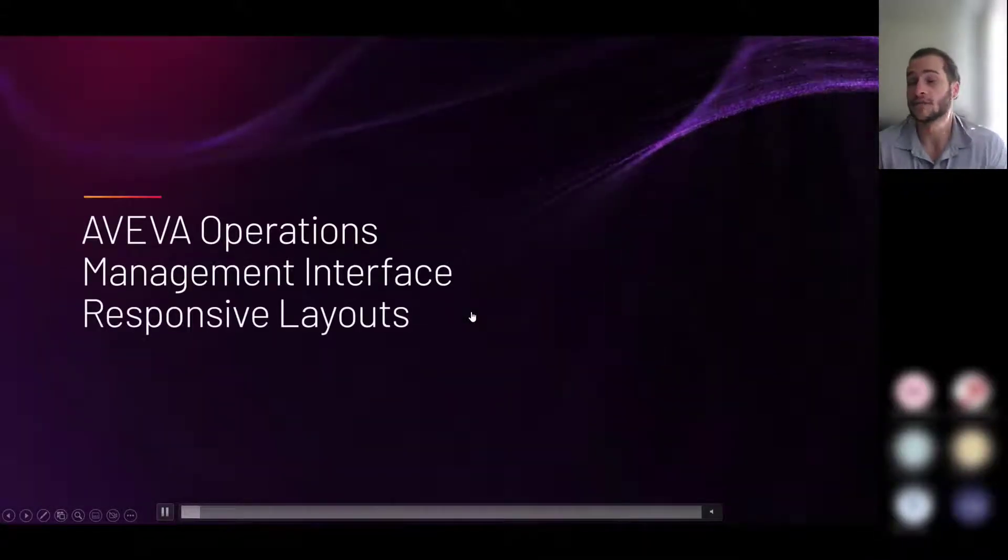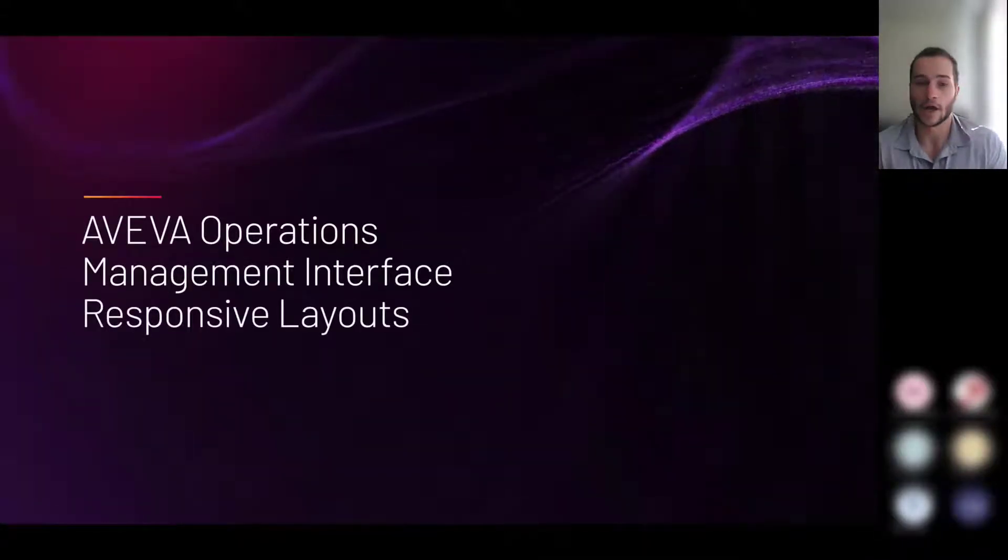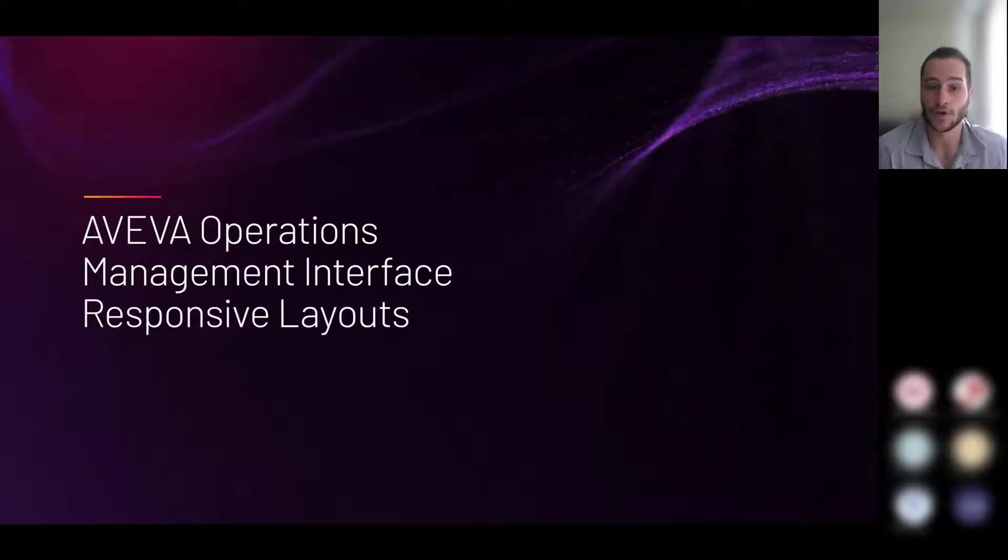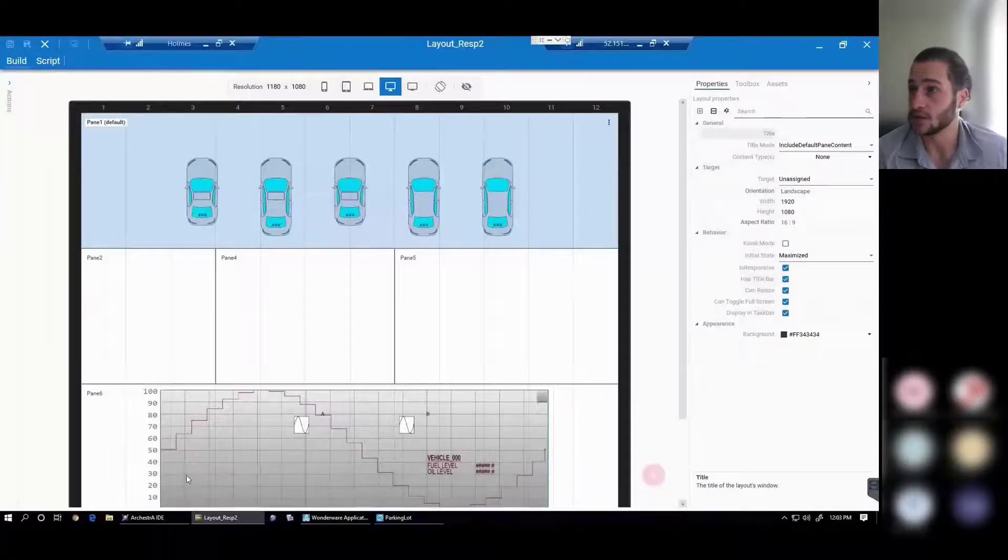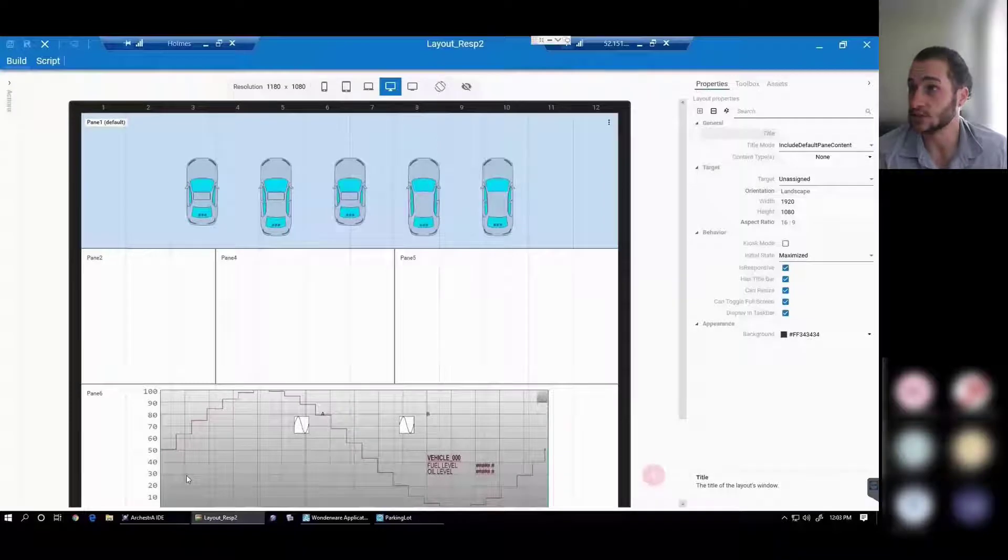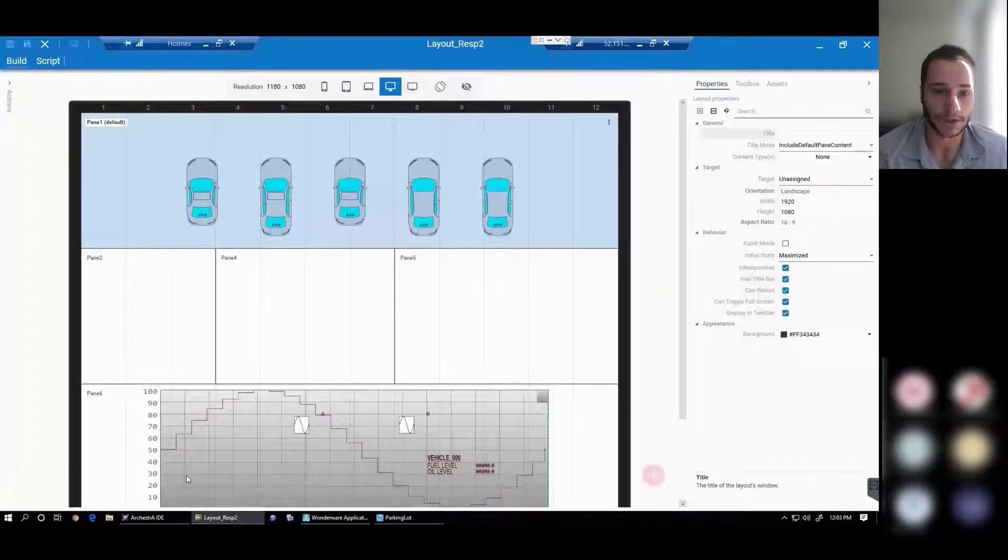Now let's talk about responsive layouts in OMI. This is a pretty recent addition to the software, and it's really useful. I believe it was released in 2020, actually.